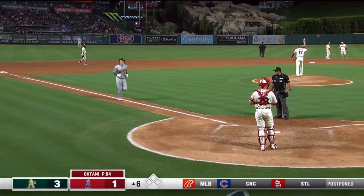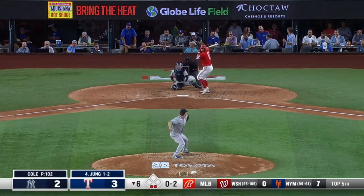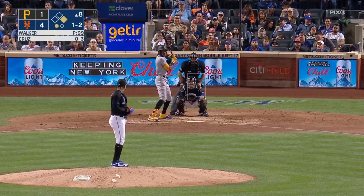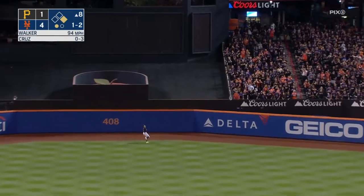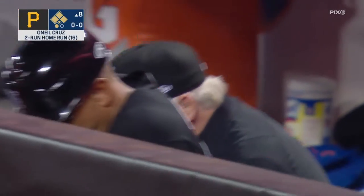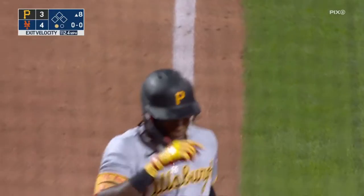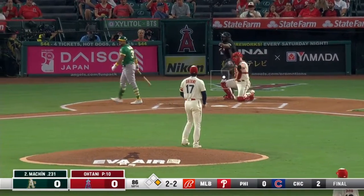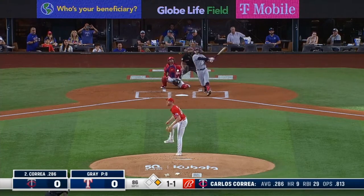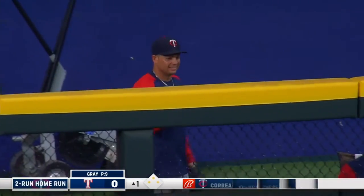Next is BABIP — Batting Average on Balls In Play — which measures how often a batter gets a base hit when he puts the ball into play. The problem is that for most players it evens out to about .300, so it's not a great differentiator. Some players consistently have higher BABIPs based on how hard they hit the ball. Speaking of which, Hard Hit Percentage measures how often a batter hits the ball at 95 miles per hour or higher — just a measure of how often he can absolutely smoke one.